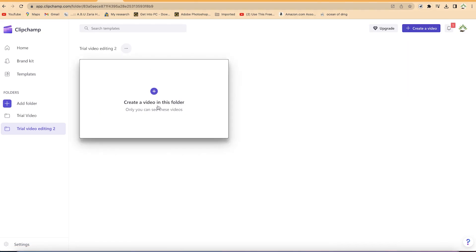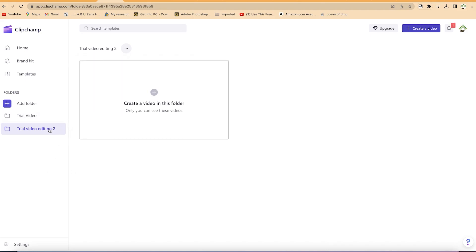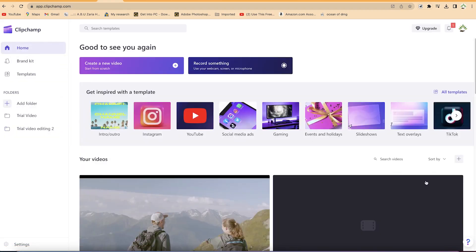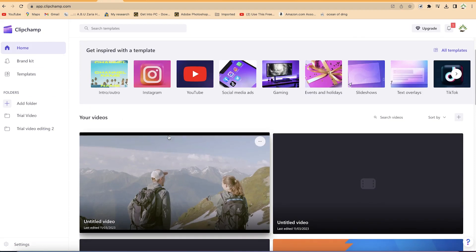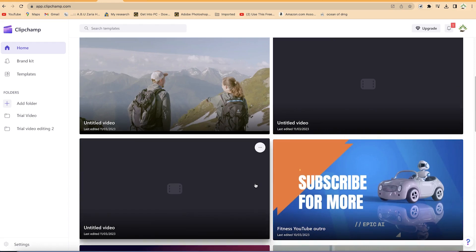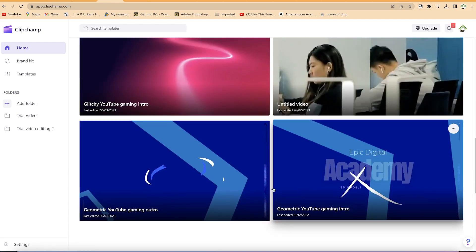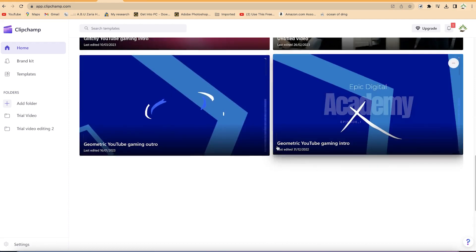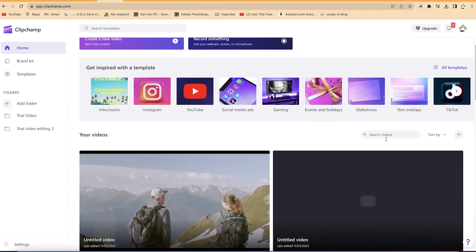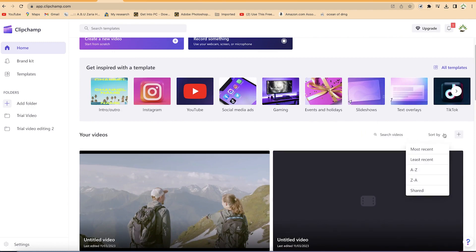All your media will go into this folder. You can create a video within a specific folder, and you'll only see those videos within that folder. This helps you arrange your projects easily. Back on the home screen, you can see recently used media, videos you've created, and all uploaded media. You can also sort by most recent, least recent, A to Z, Z to A, or shared with you.